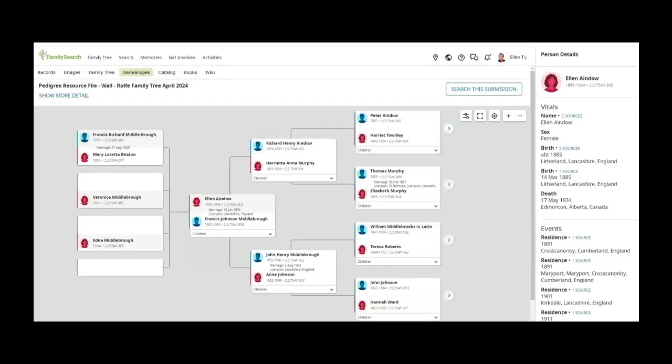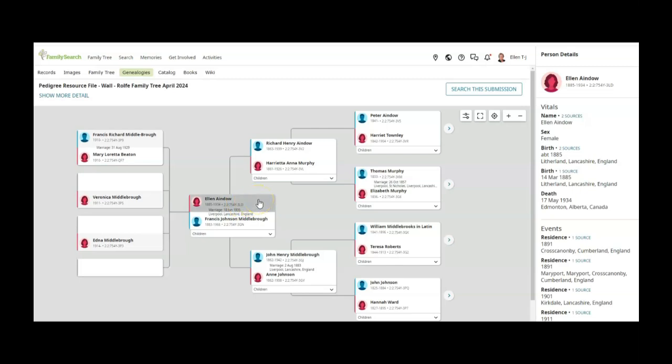So it takes us to this tree and as far as I'm concerned it's fairly accurate. It's giving Ellen here and the marriage in 1905 to Francis Johnson Middleborough, who is my great grandfather, and then you can see on the very left hand side Francis Richard Middleborough, that is my grandfather,